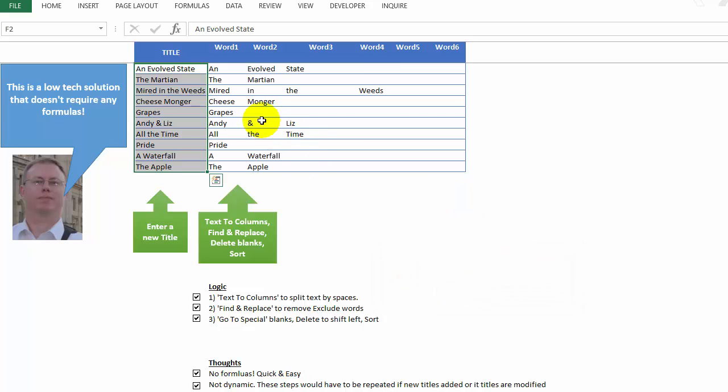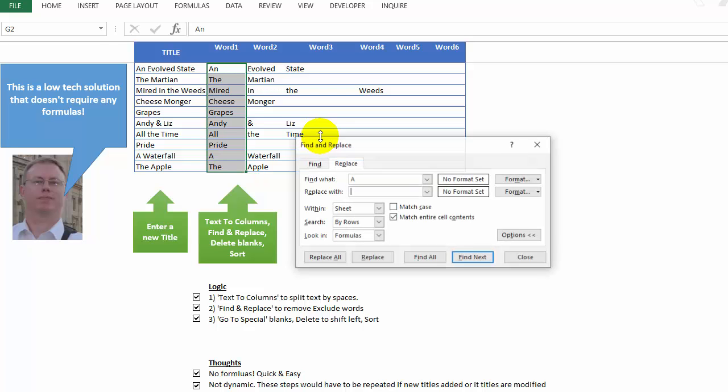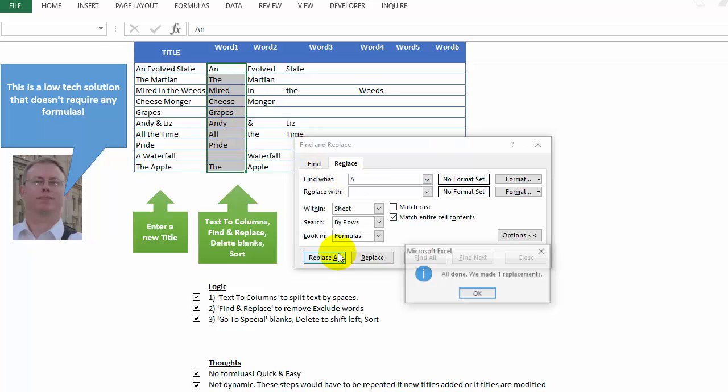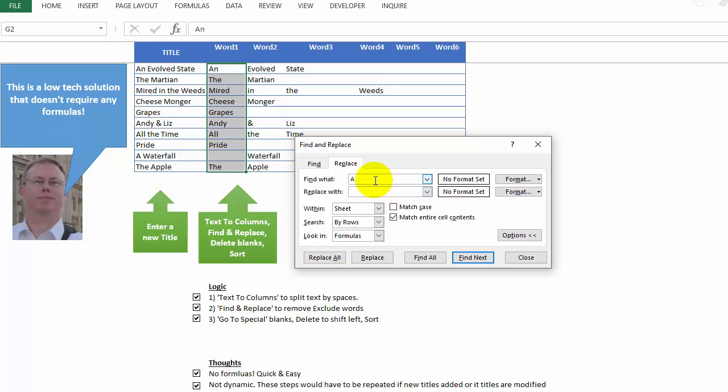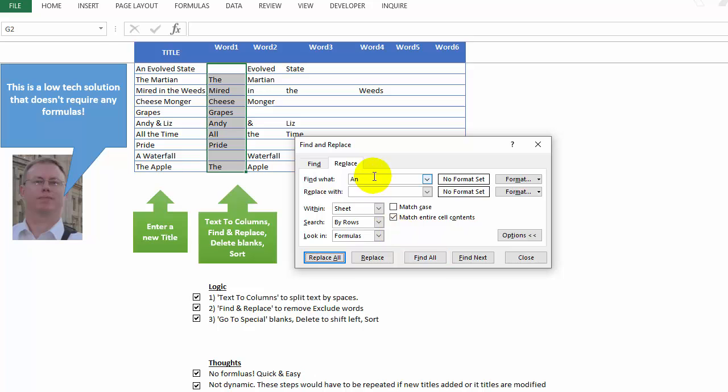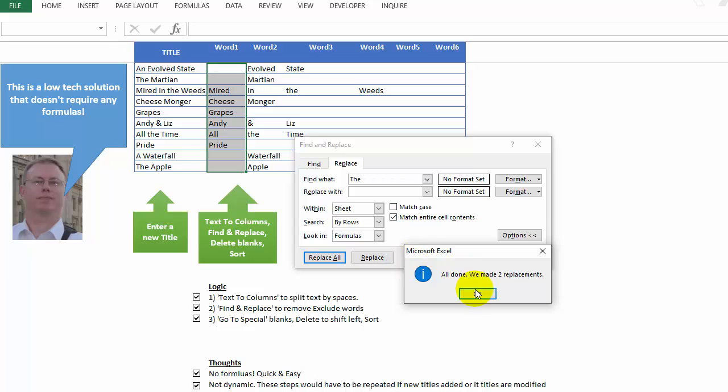All right. Next, we want to do a find replace on those exclude keywords in here. So we're going to do control H, that's the shortcut. And that's the first letter we want to get rid of. But we want to make sure that we check this box here, match entire cell contents. Otherwise, it will mess up Andy. And I think there's maybe one more. But all right, so replace that with nothing. And we go to the next word and replace all for that. And finally, the word 'the', that's our third and last exclude word. Okay, perfect.